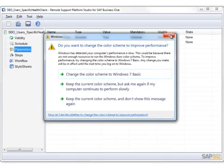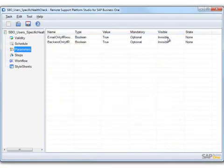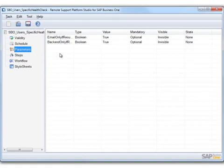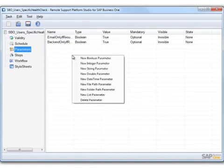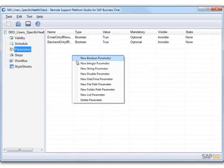You can also define a set of parameters for the task. To add a new parameter, you simply right-click and choose the parameter type that you wish to define, and specify the various attributes of the parameter.